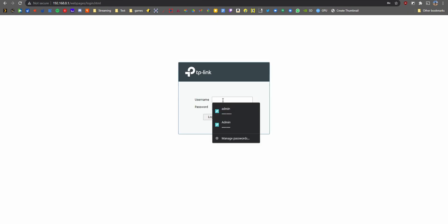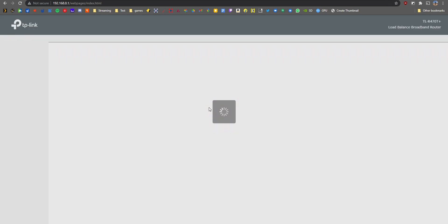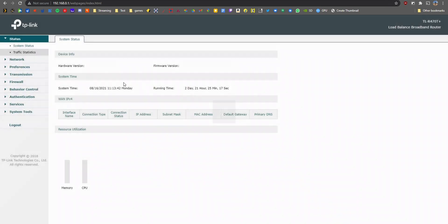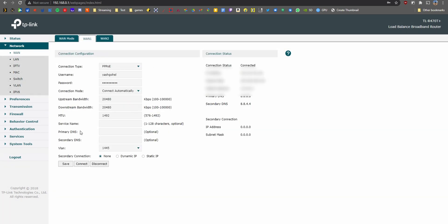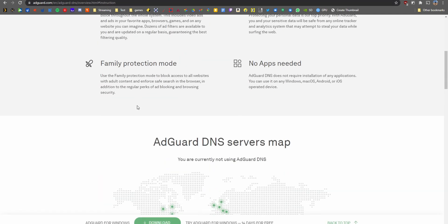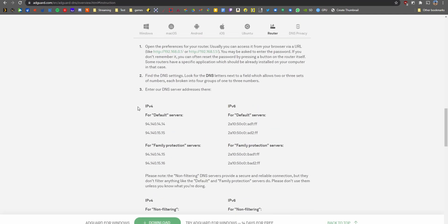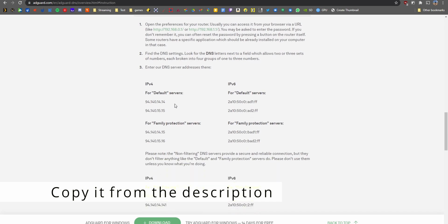Once you find your router IP address, just enter it into a browser window and hit enter. The username and password are usually listed under the router. Once you've entered them, you'll get to the status page. Look for a field called WAN or Internet, click on it, and you should see a primary and secondary DNS server — usually left blank and provided by the ISP.